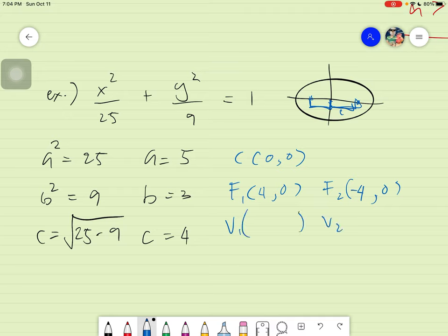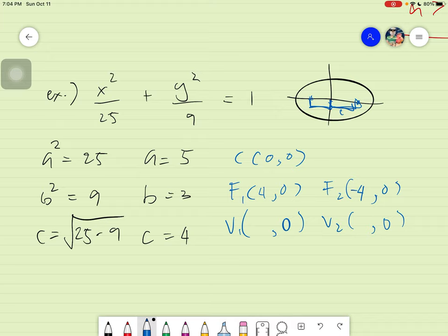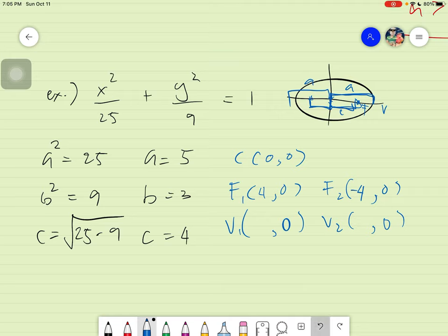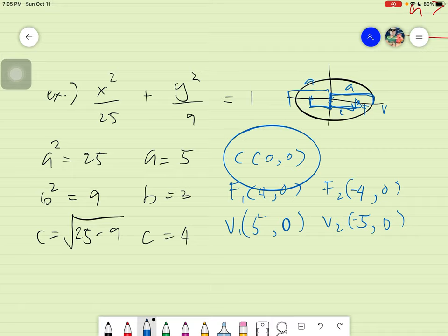Next we have our vertices, also two of them — Vertex 1 and Vertex 2. The y value does not change, so it stays at zero. The vertex is a units from the center, meaning a units to the right and a units to the left. Zero plus 5 is 5, and zero minus 5 is negative 5. So our vertices are at (5, 0) and (−5, 0).